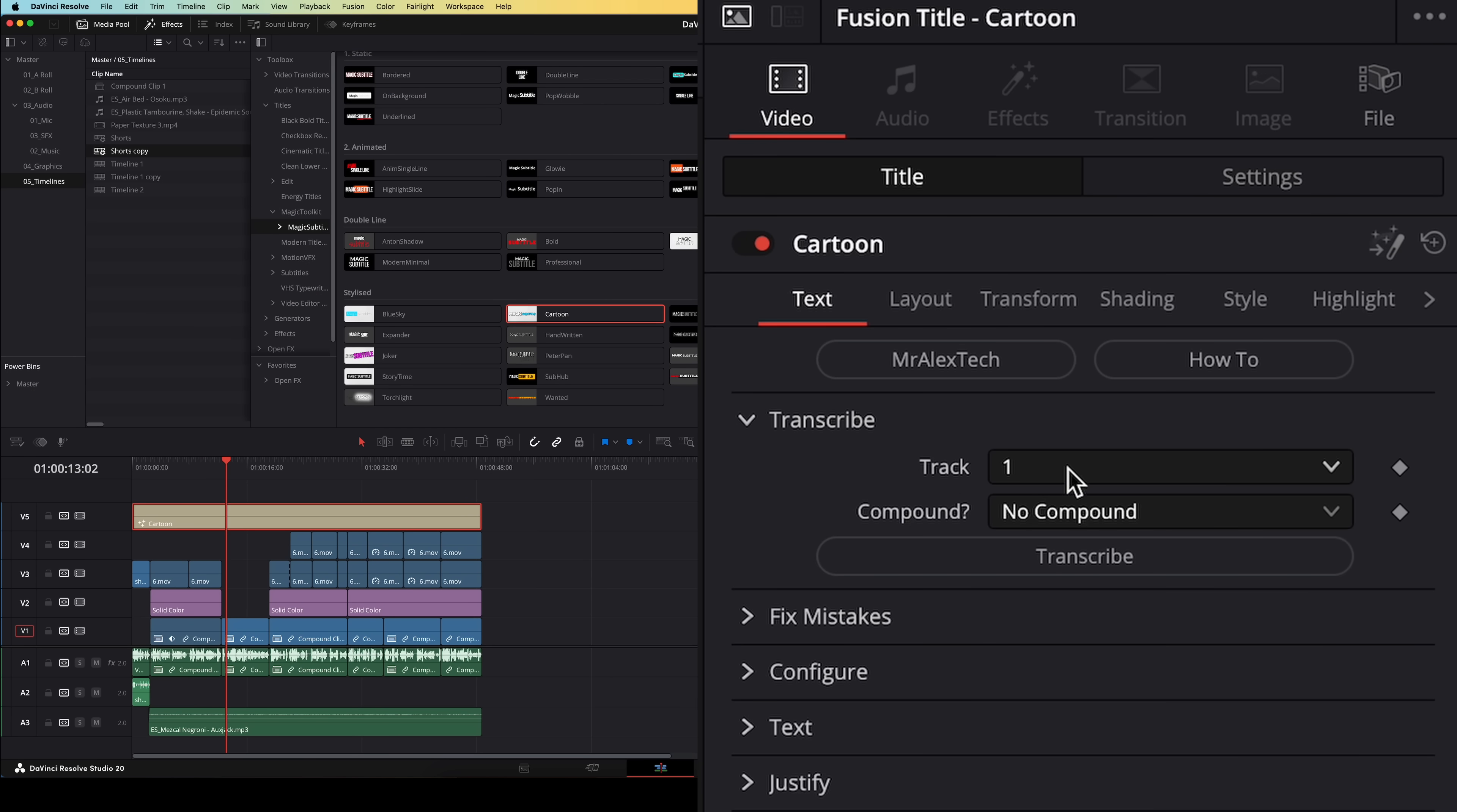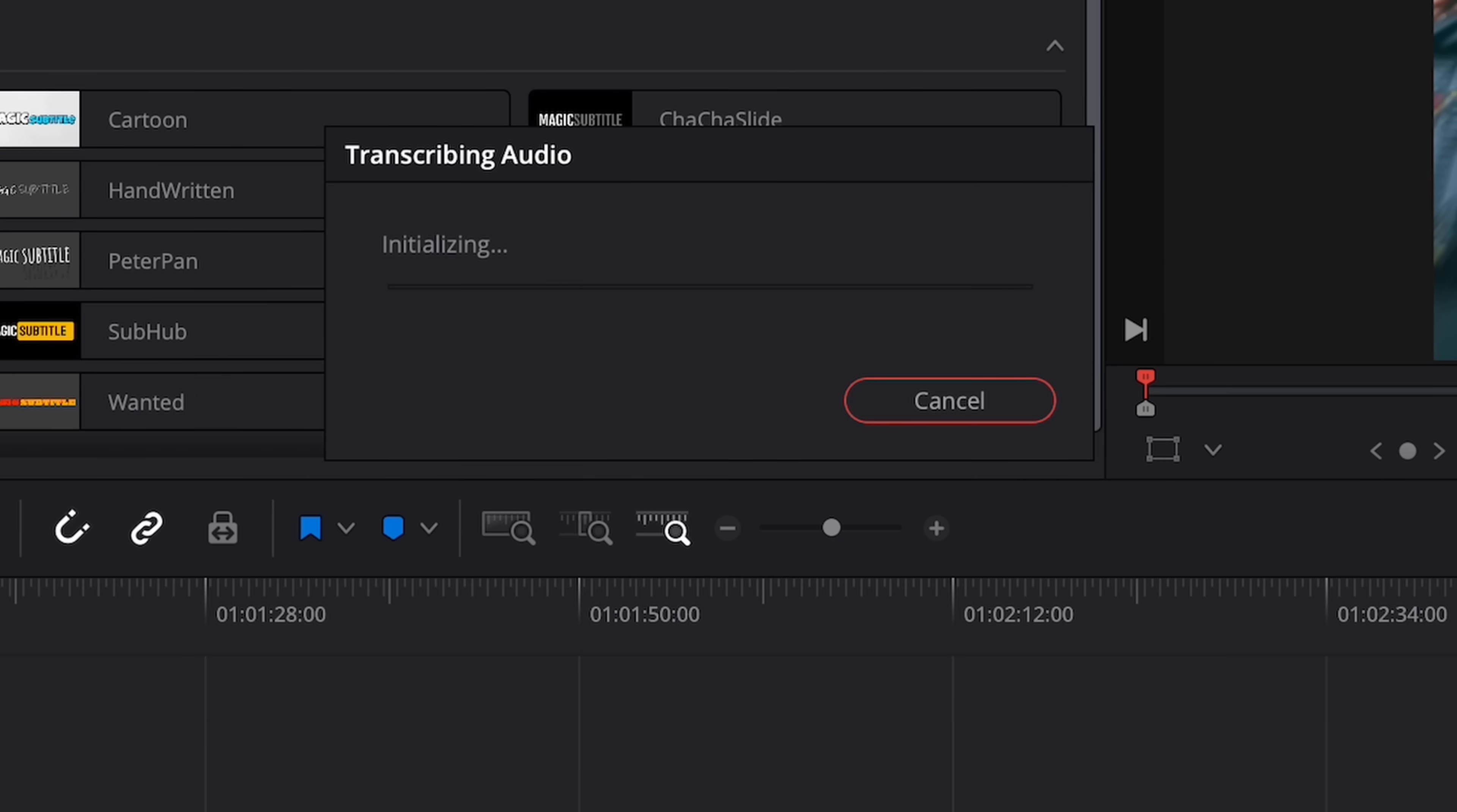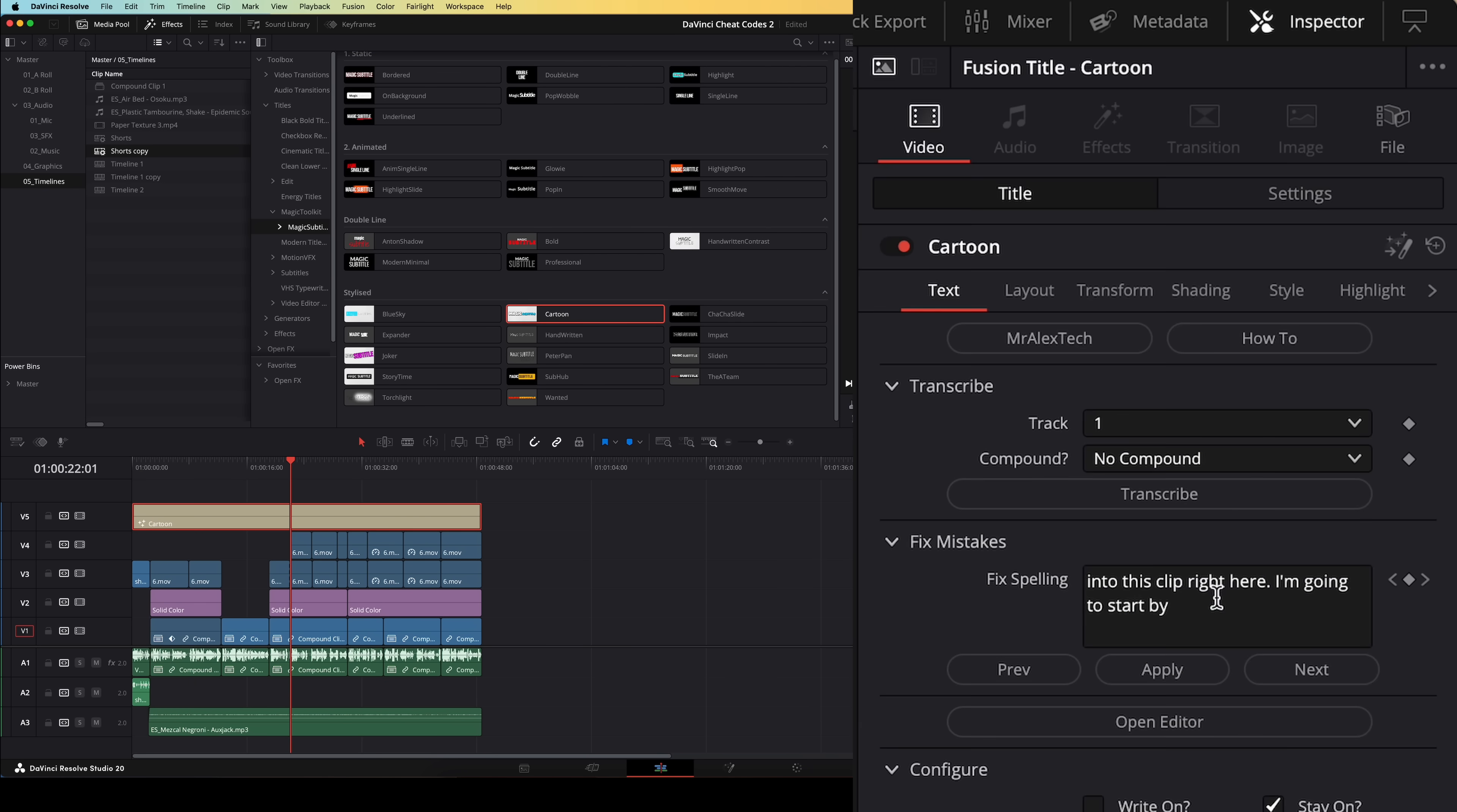In the inspector window I'm going to select the track where my voiceover audio is, in this case this is track number one. And under compound I'm going to select no compound, but you can choose to have it turn your audio voiceover track into a compound clip. Then I'm going to hit transcribe and it's going to use DaVinci Resolve's AI transcribe tool and analyze your audio track to create a transcription. Once it's done you can see I've got a nice animated subtitle for my entire timeline.